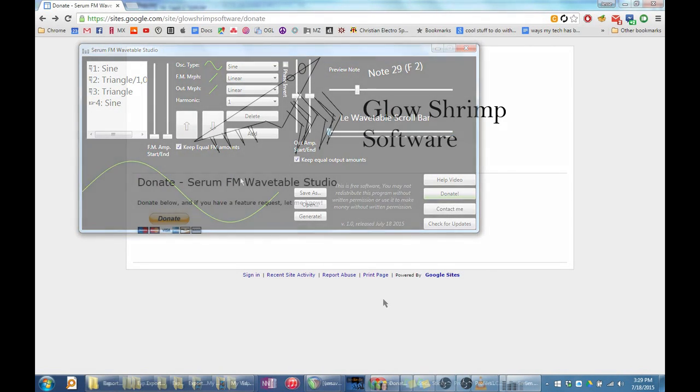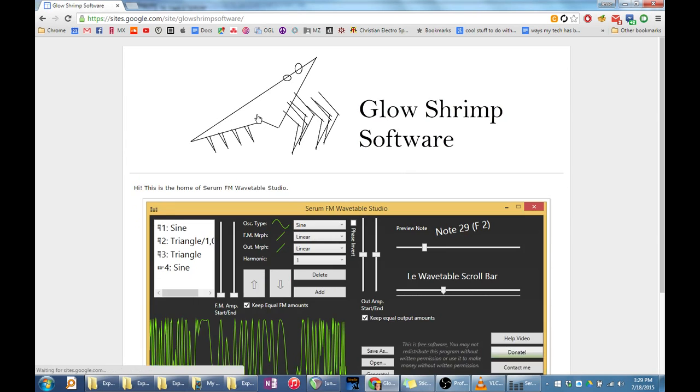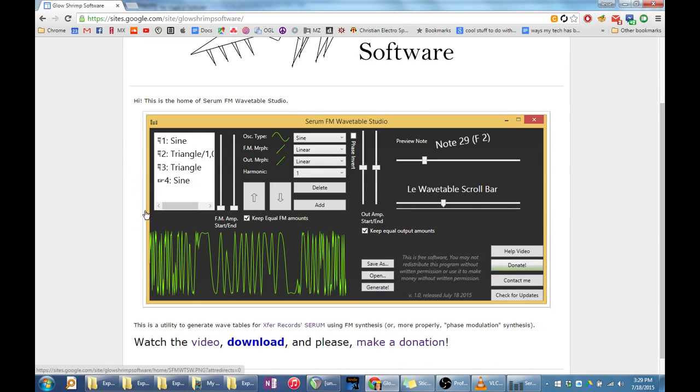Hey, this is Jesse, the creator of Serum FM Wavetable Studio. This video will explain what the program is and how to use it.